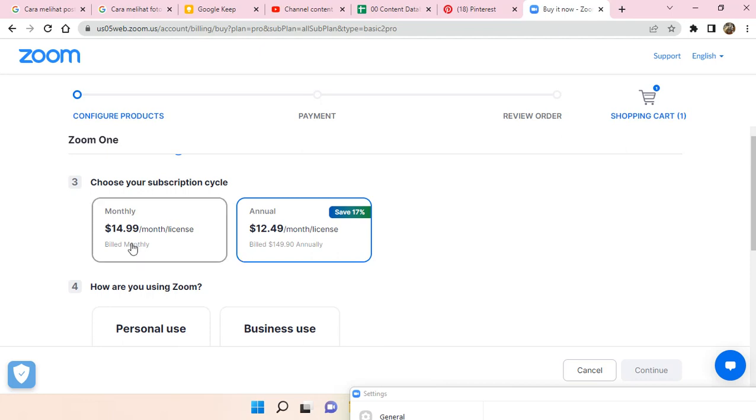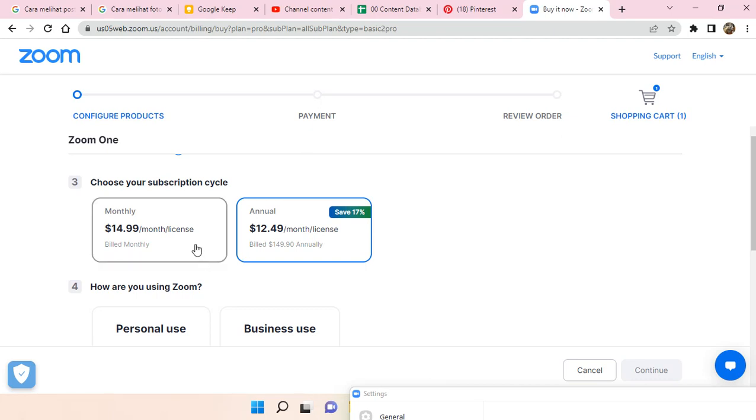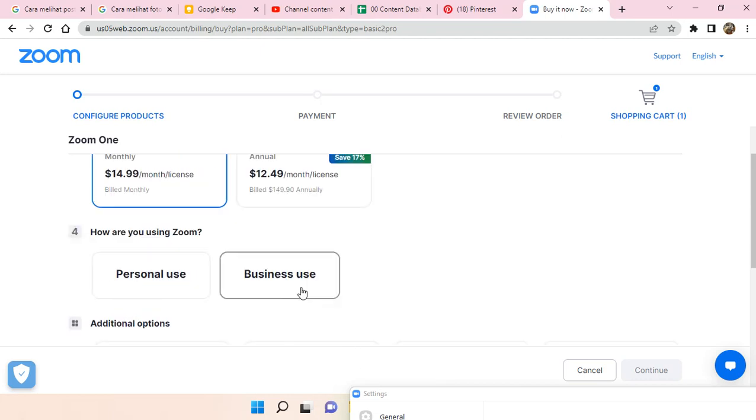You can just choose one of these two that you think fits your need the most. For example, I want to use it monthly, just click on this. And then, how are you using Zoom?